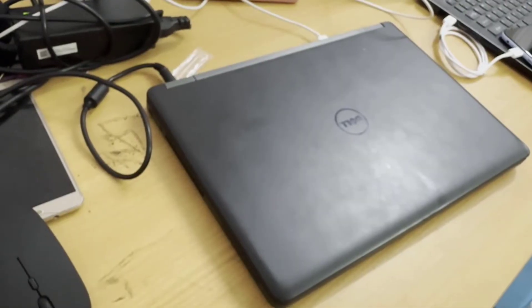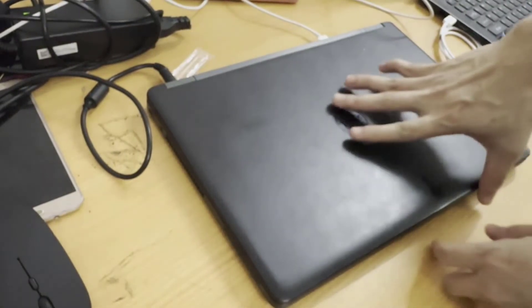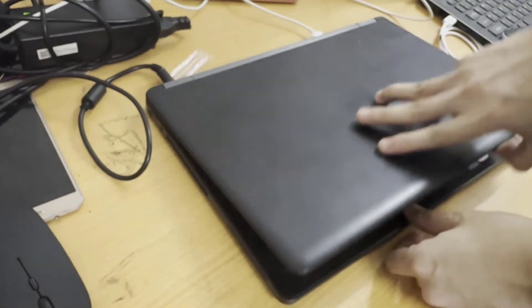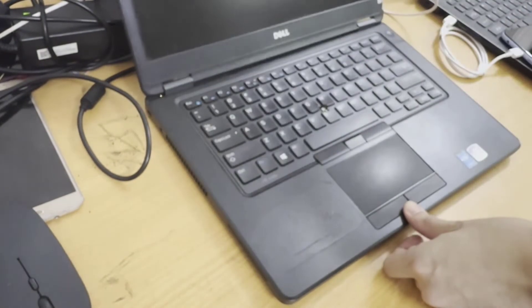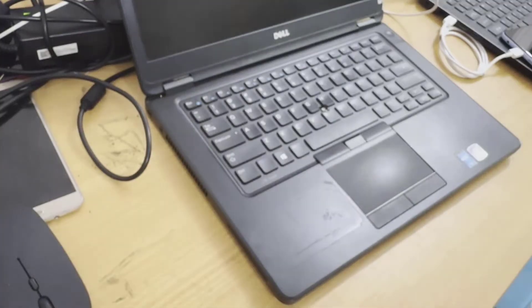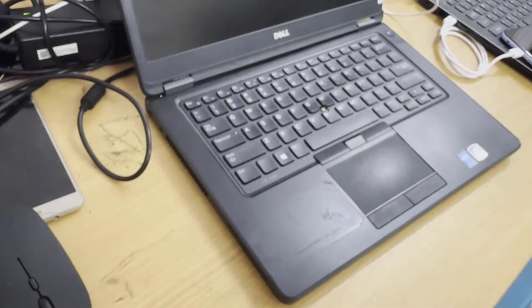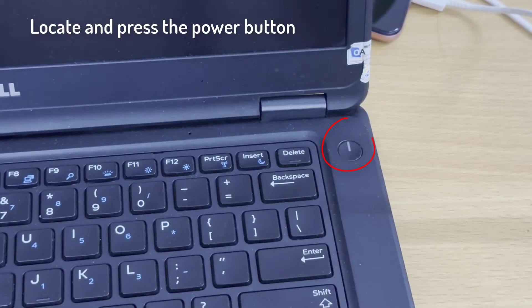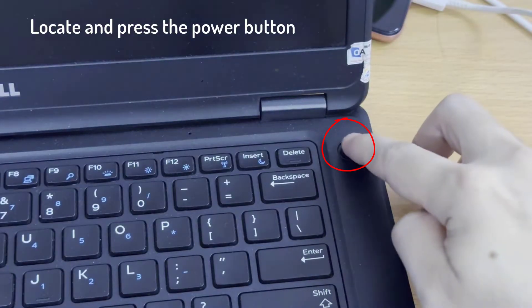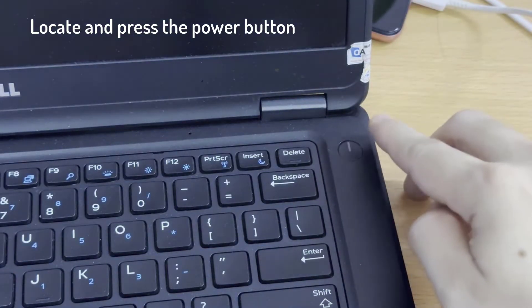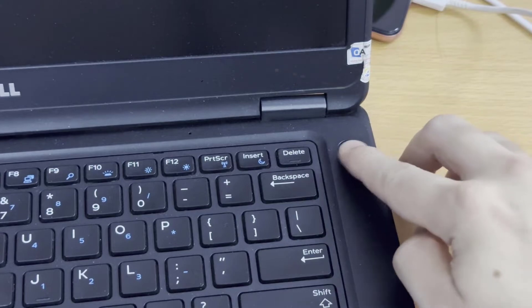Open the laptop lid. Locate and press the power button. Wait while the laptop powers on.